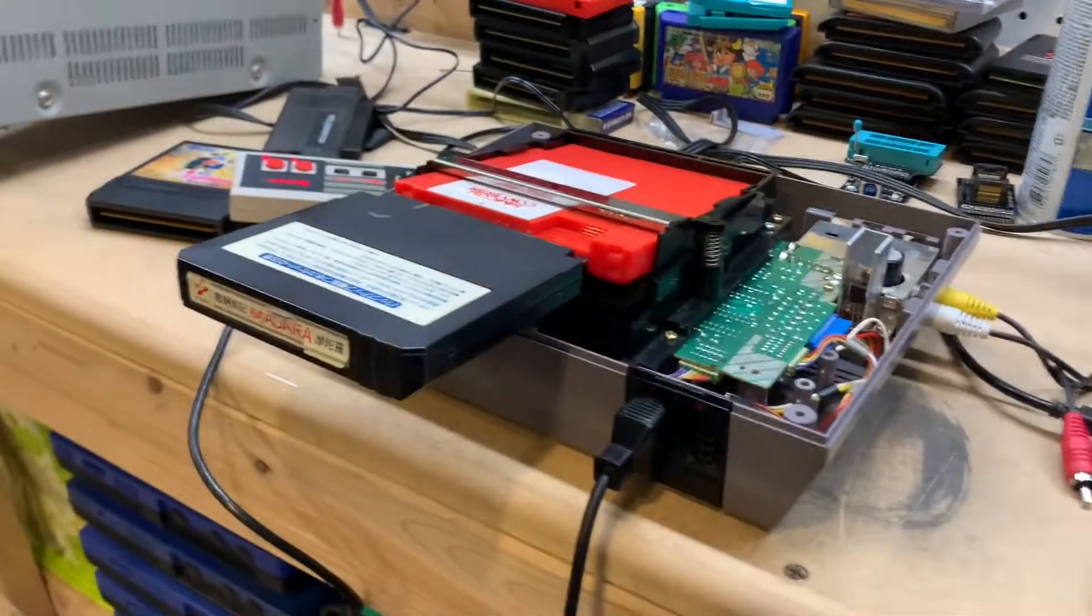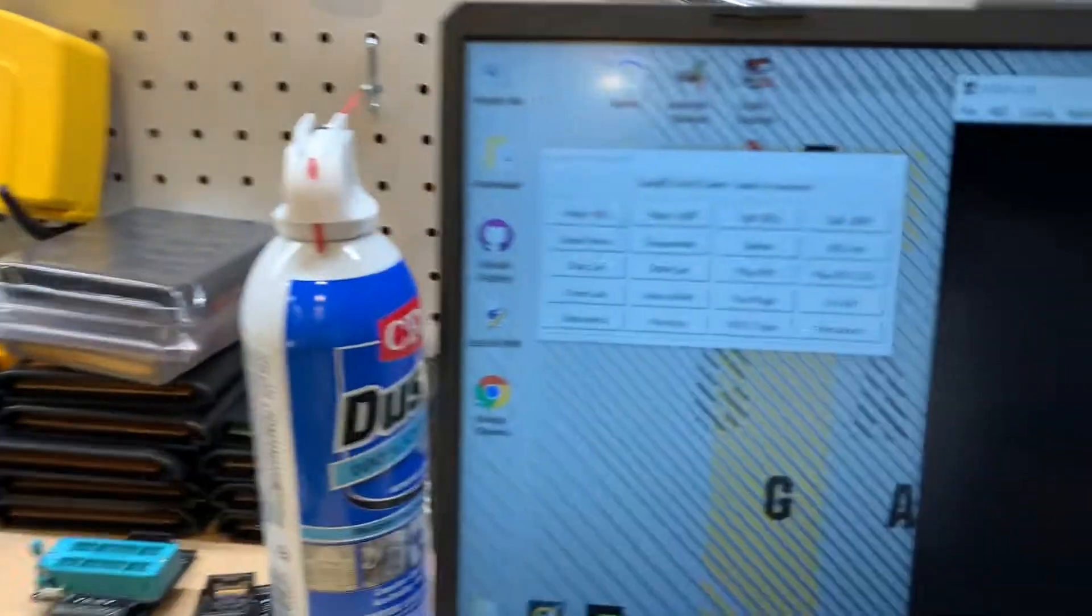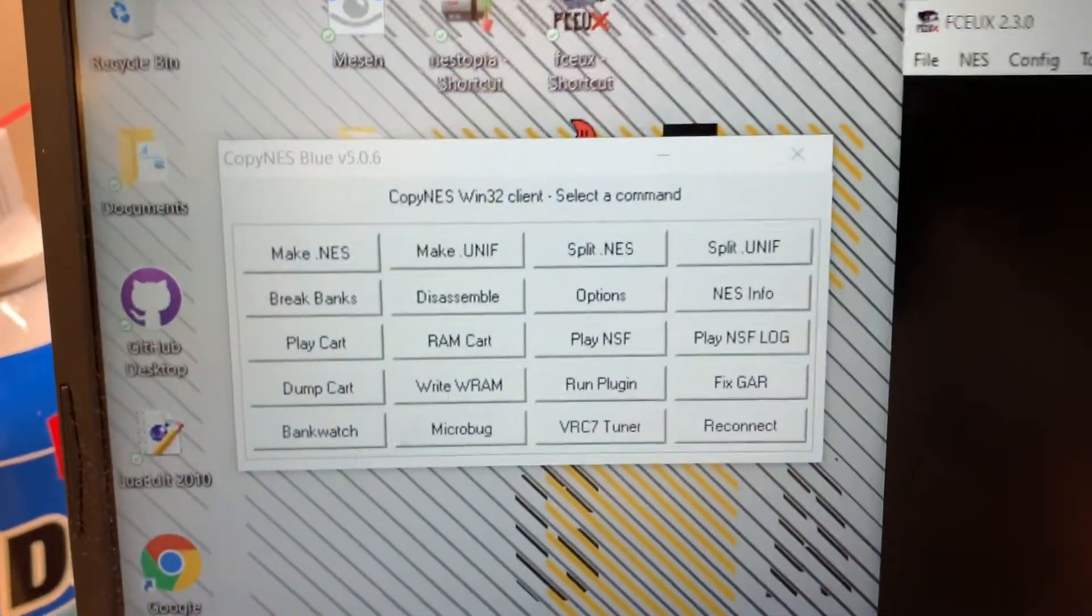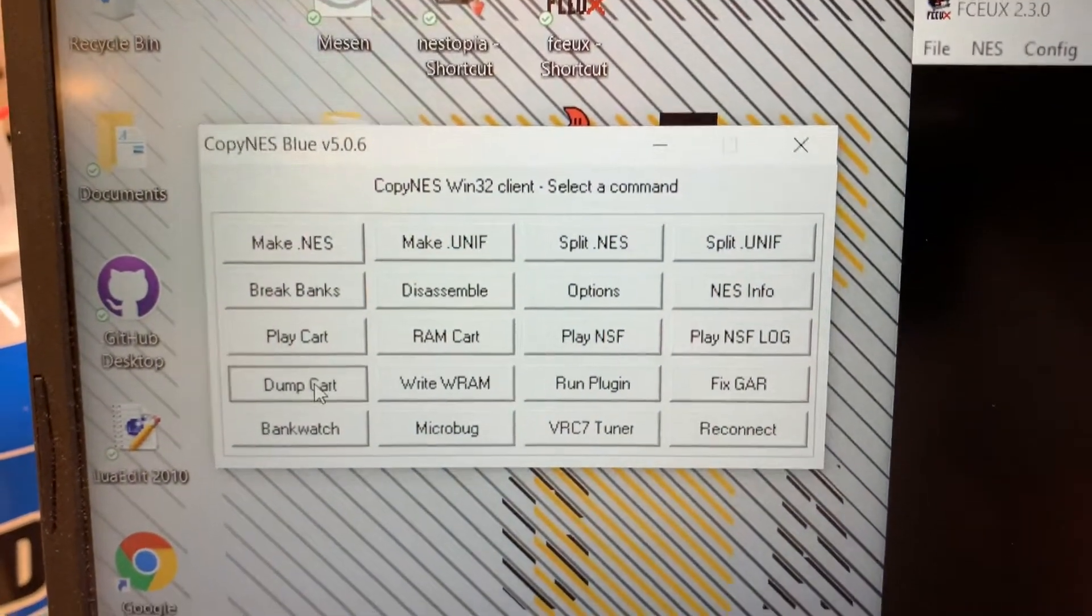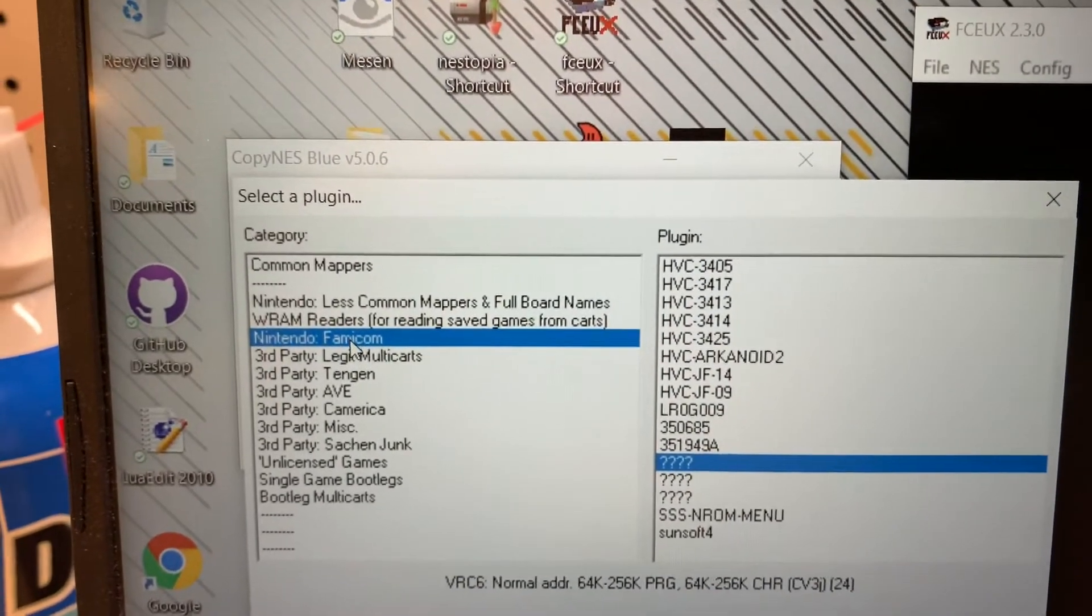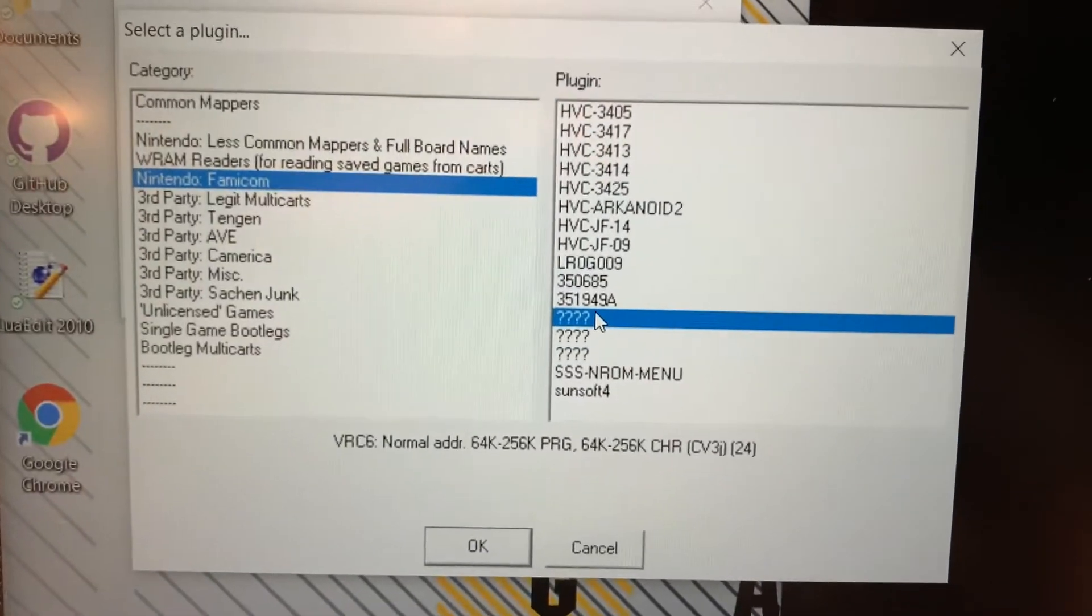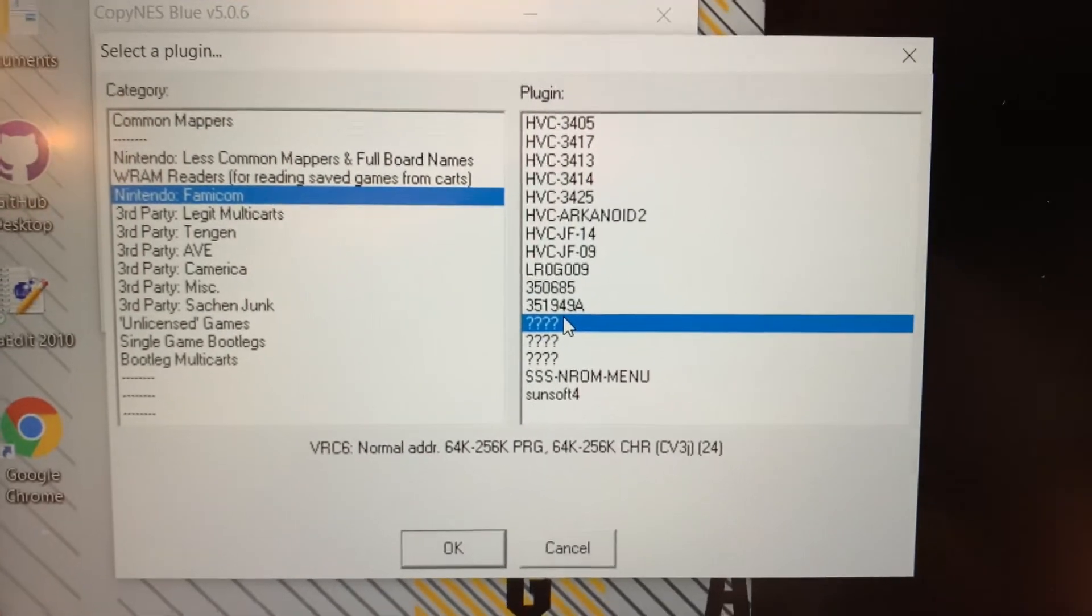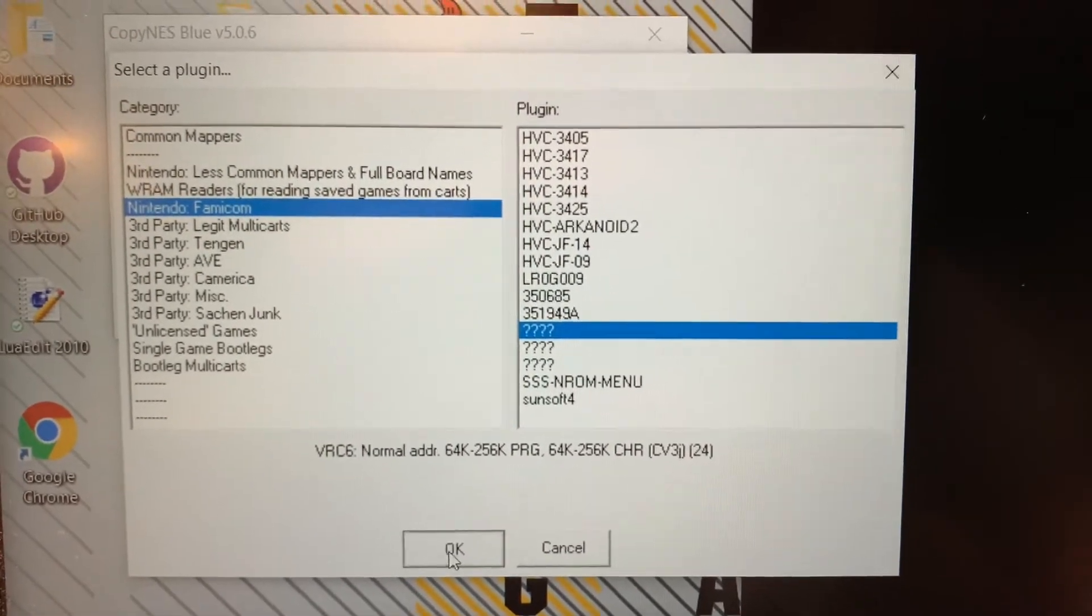Now that we know that it works, we're going to go ahead and dump the cart. This is actually pretty straightforward. You just click on the dump cart button. From here, we know it's a Famicom game and I have the VRC-6 mapper selected. And we hit OK.